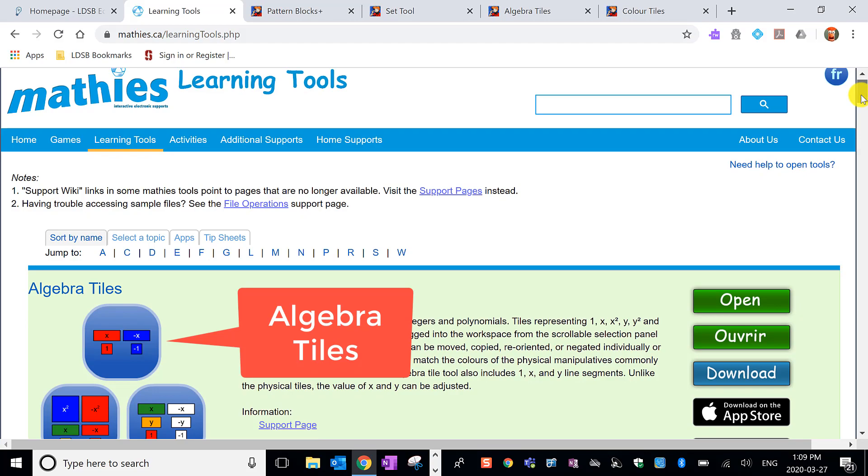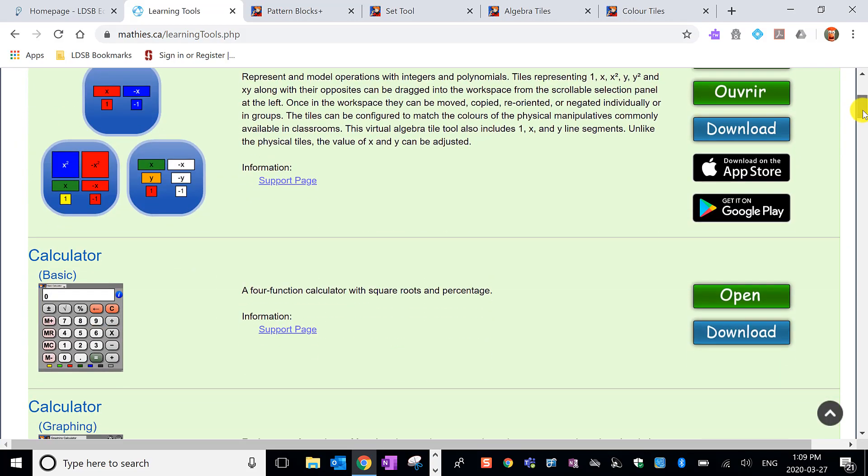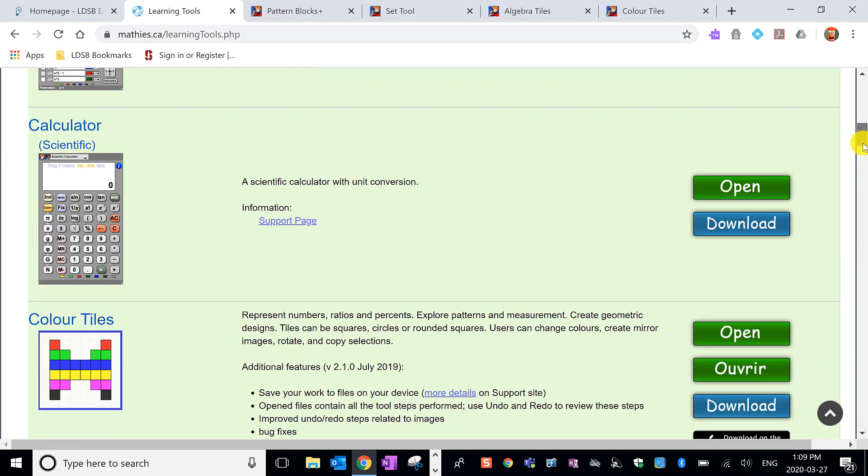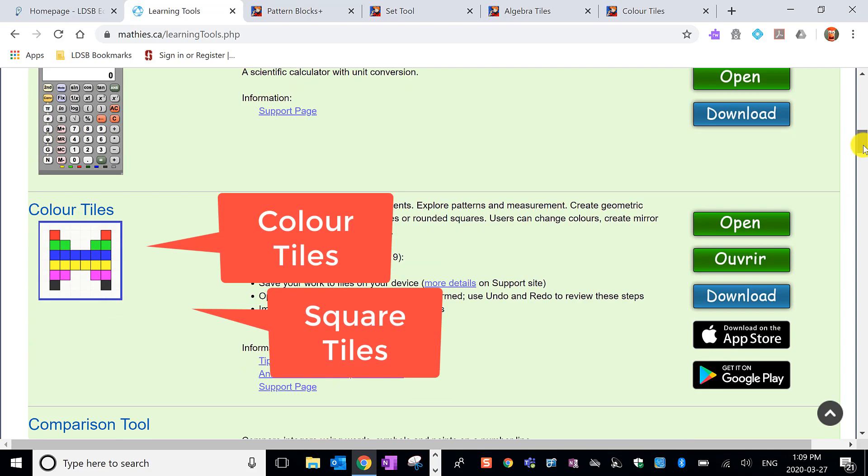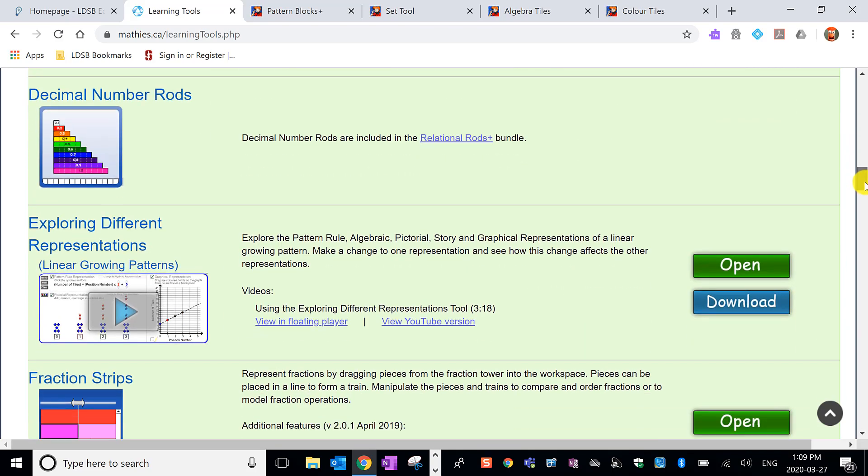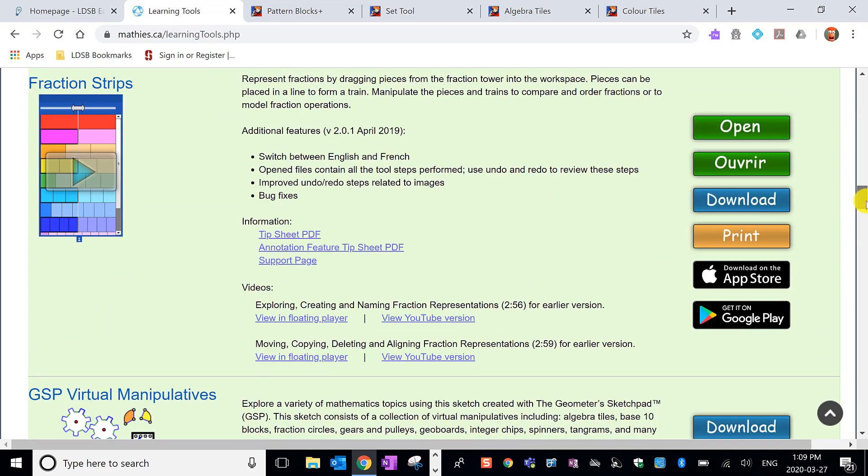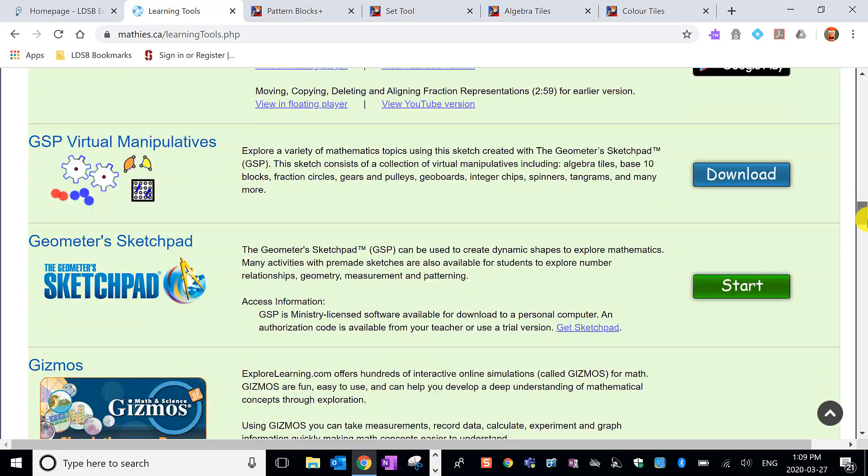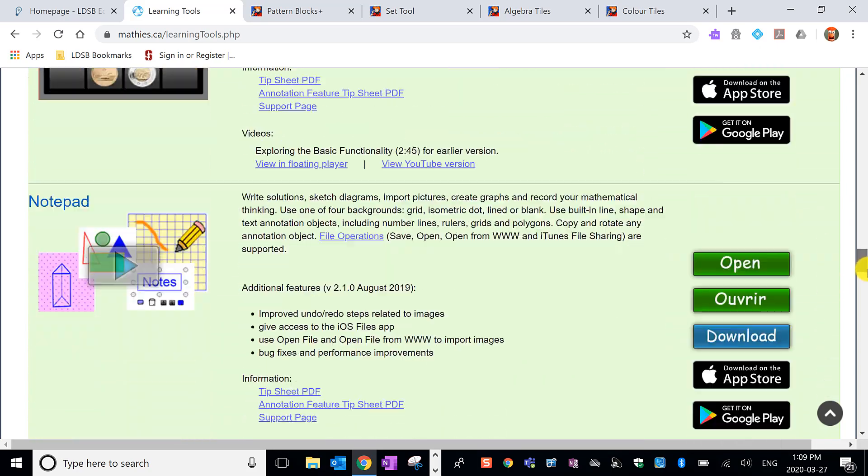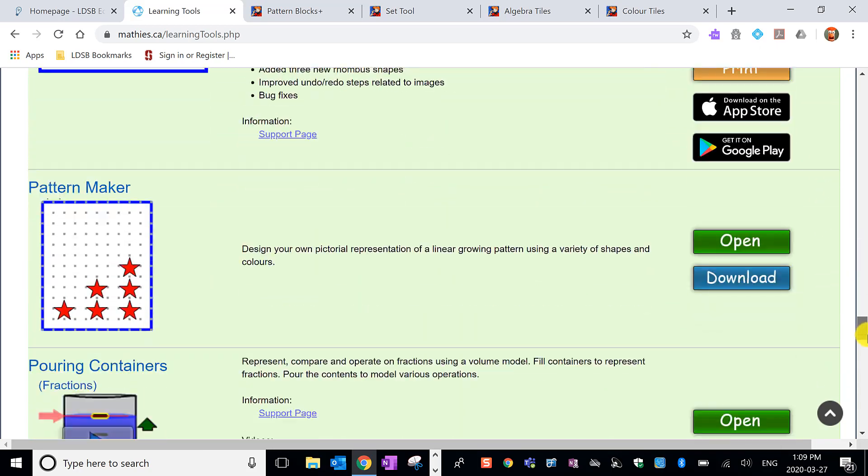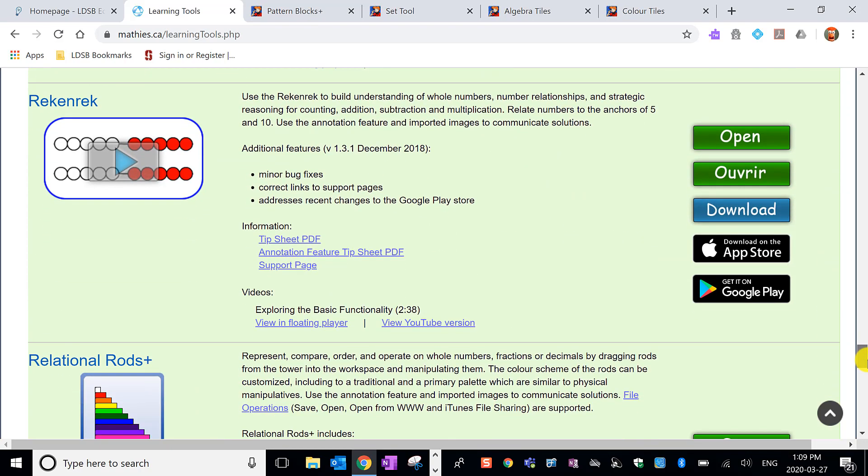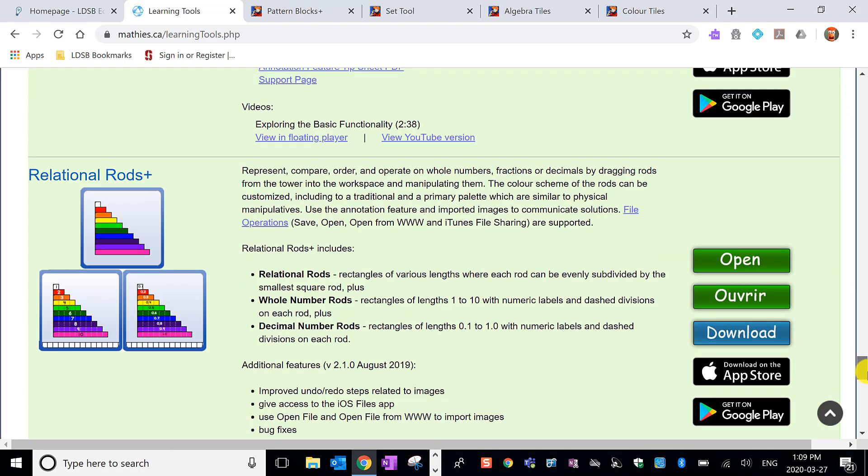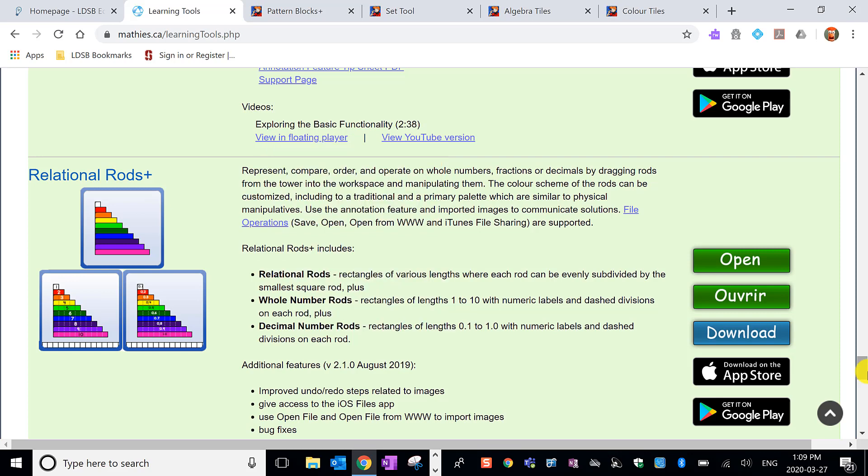We see a lot of manipulatives that we often see in classrooms: algebra tiles, color tiles which some of us call square tiles, fraction strips, pattern blocks, a pattern maker, rec and rec, relational rods which some of us call Cuisinair rods, and so on.